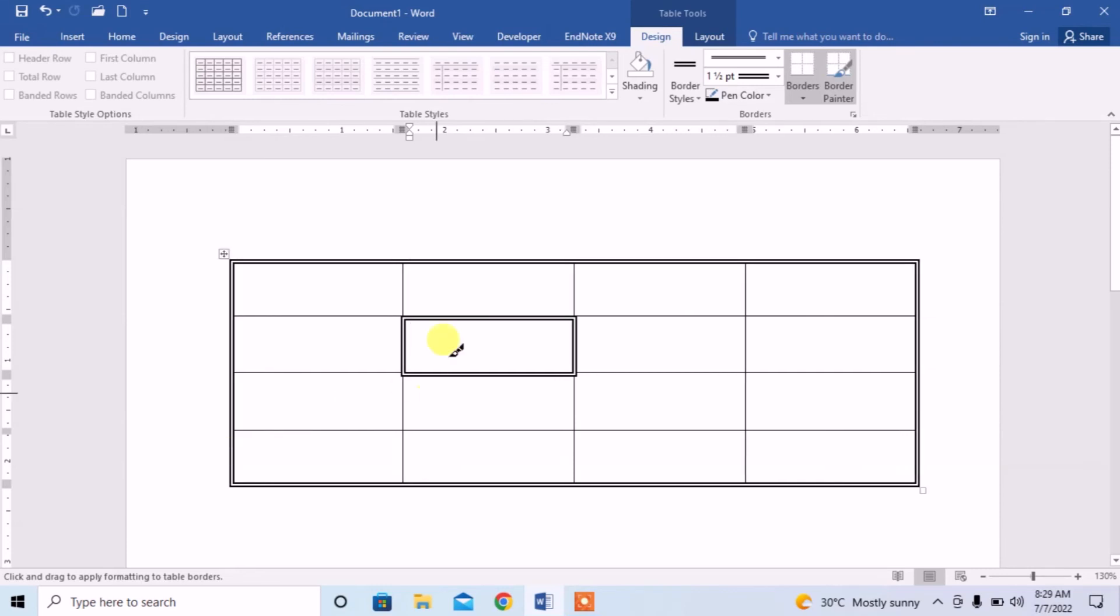And you can see that double line has been done in a table. So this is how you can double line any cell or whole border of the cell in Microsoft Word.